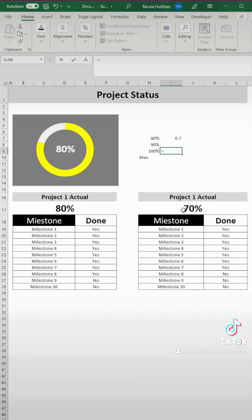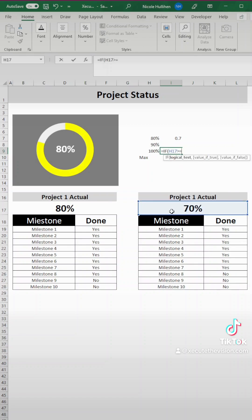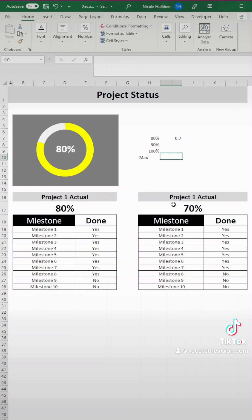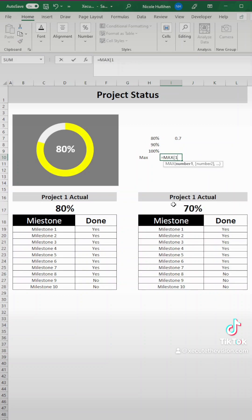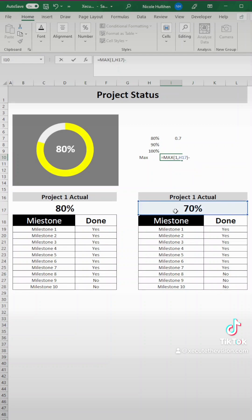This last one here, the 100% is going to be equals if actual is greater than or equal to 90%, then we want to see actual. And if it's not, double quotes again because we want it to be blank. Our max value is going to prevent us from going over 100. So we use the max formula exactly as shown.